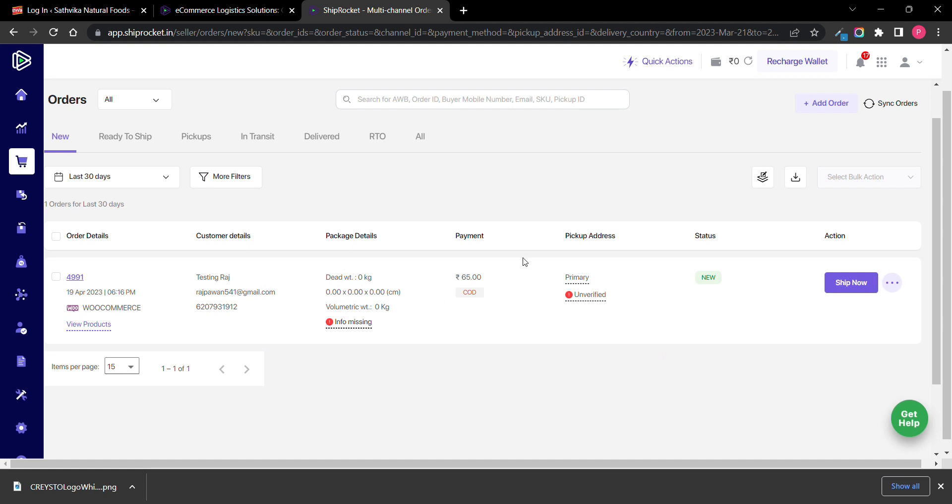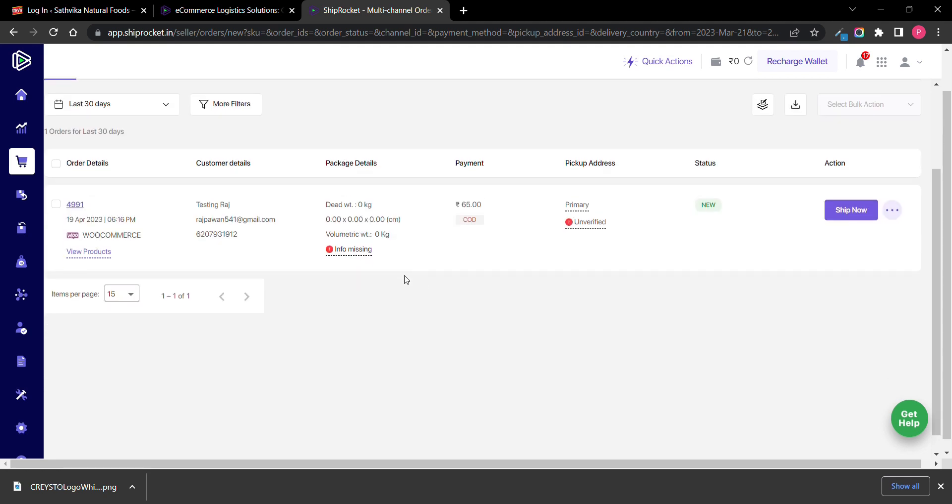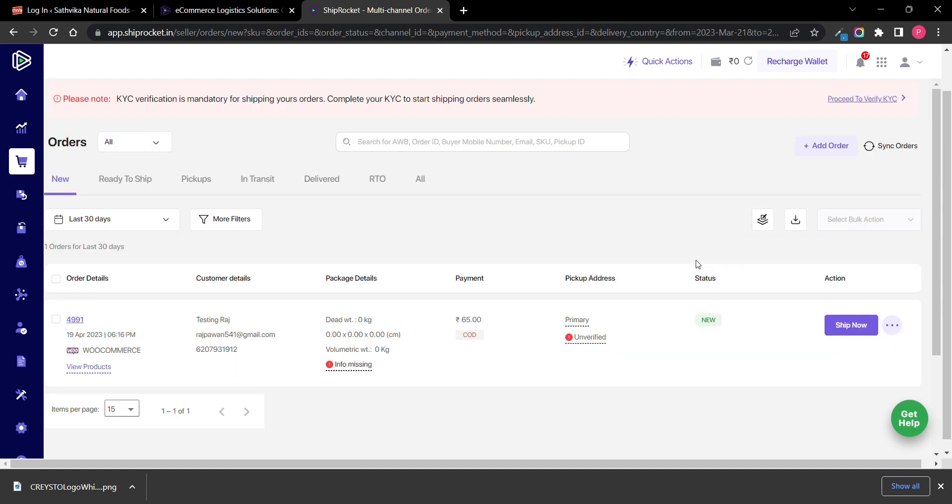Ship your order and it will be delivered to your customer using these IDs. Here you need to add the weight of your product, and you can set it as cash on delivery.